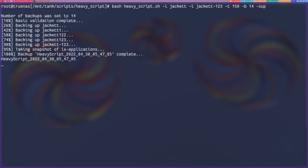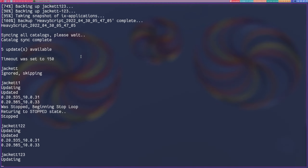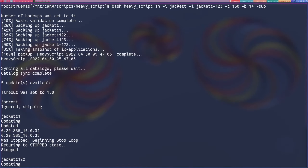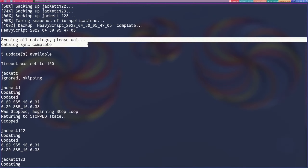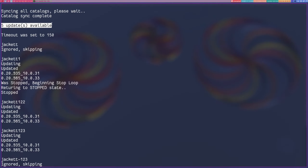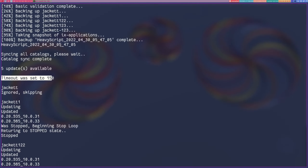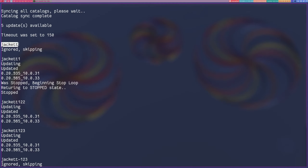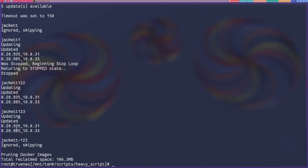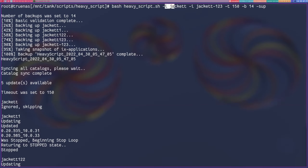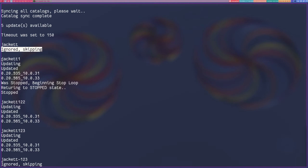Let's go ahead and run this. The number of backups was set to 14, and then it will show your backup name. So let's take a look at the output. The very first thing it did was backup - there's the name of the backup - and then it's going to sync all your catalogs. This takes a while, so please wait. Then it will show you the number of updates available, the timeout that was set, and the application name in each row. We set five updates, and since jacket was on the ignore list, it is ignored and skips to the next application.